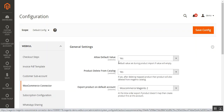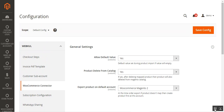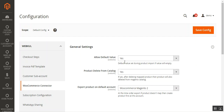Tapping WooCommerce Connector brings up the general settings for this plugin. There are three settings to configure. The first option is Allow Default Value — set to Yes to allow default values for imported products whose values are imported empty, or No to disallow this. The second is Product Delete from Catalog — set Yes to allow product deletion from the Magento catalog if deleted from the imported product list, or No to prevent this.